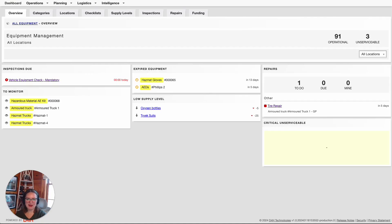Hello again. Marie Hunt here with the D4H Customers Team. In this video, we're going to talk about consumable items in your inventory. Specifically, we're going to discuss how to set thresholds on those supply levels. In addition, we'll discuss how to distribute those consumable items as well. Let's get started.